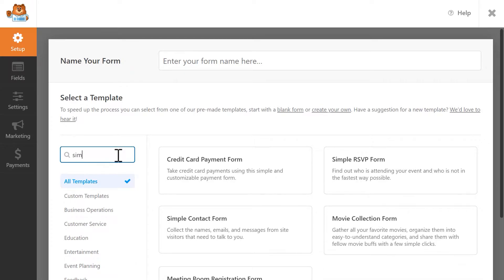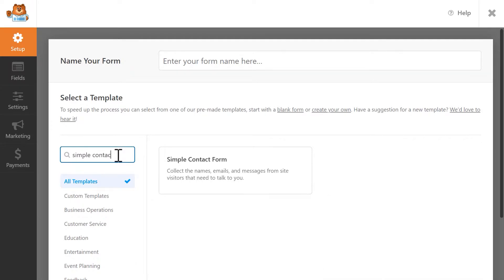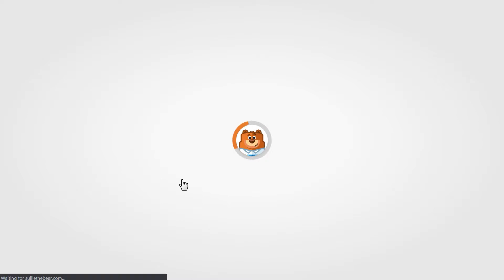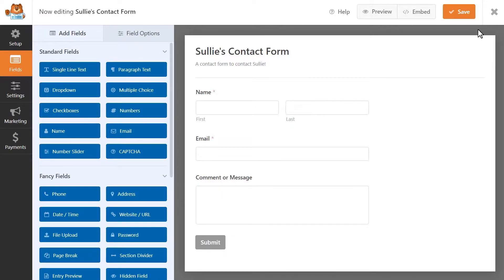For this tutorial, let's use the simple contact form template as a base and we'll build from there. Once the template is loaded into the form builder, you can customize it however you want.